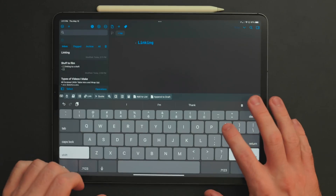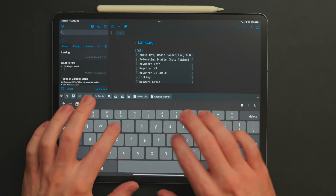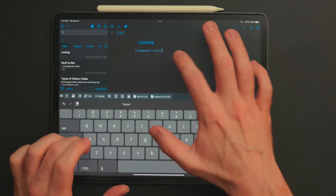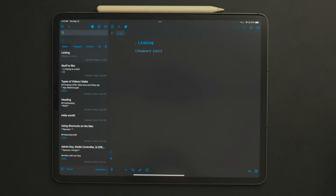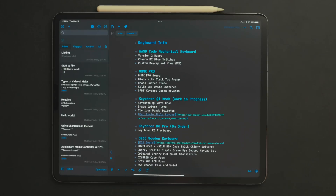One of my favorite recent features in Drafts is the ability to link two different drafts together. This is something that's sweeping through all note-taking apps — the ability to do some kind of linking between notes. Drafts does it similarly to apps like Obsidian: you type two open brackets, get a drop-down menu, start typing your note name or select it from the list, and once you pick the draft, it fills out two closed brackets and looks like a highlighted link. You can tap on that and it'll jump to that note.